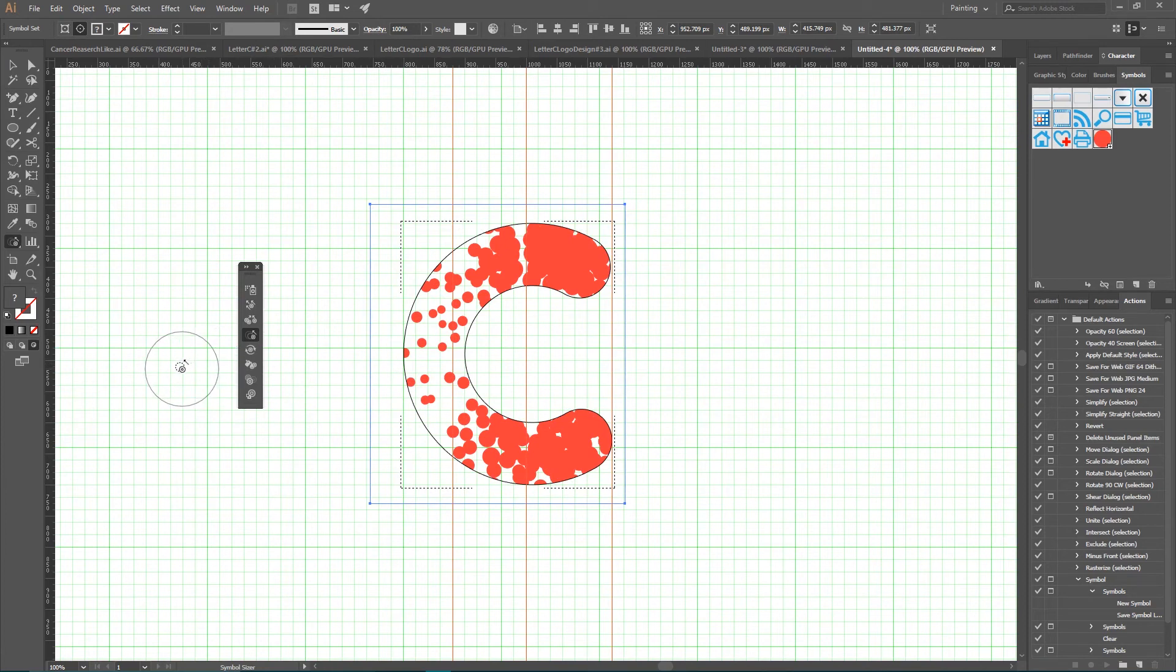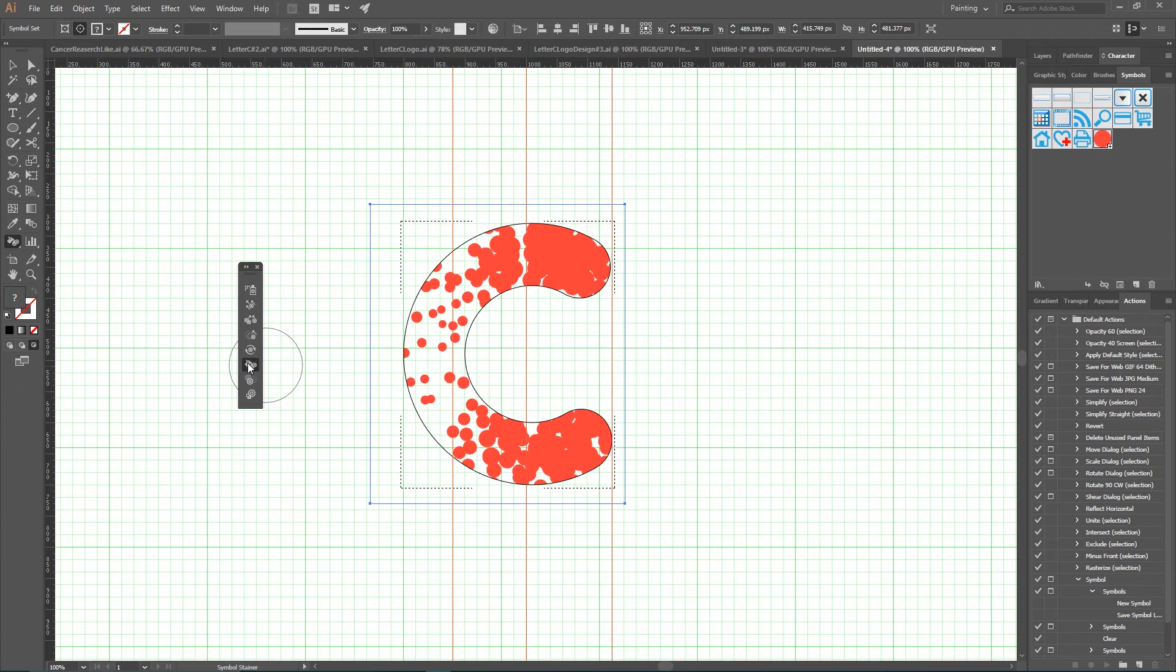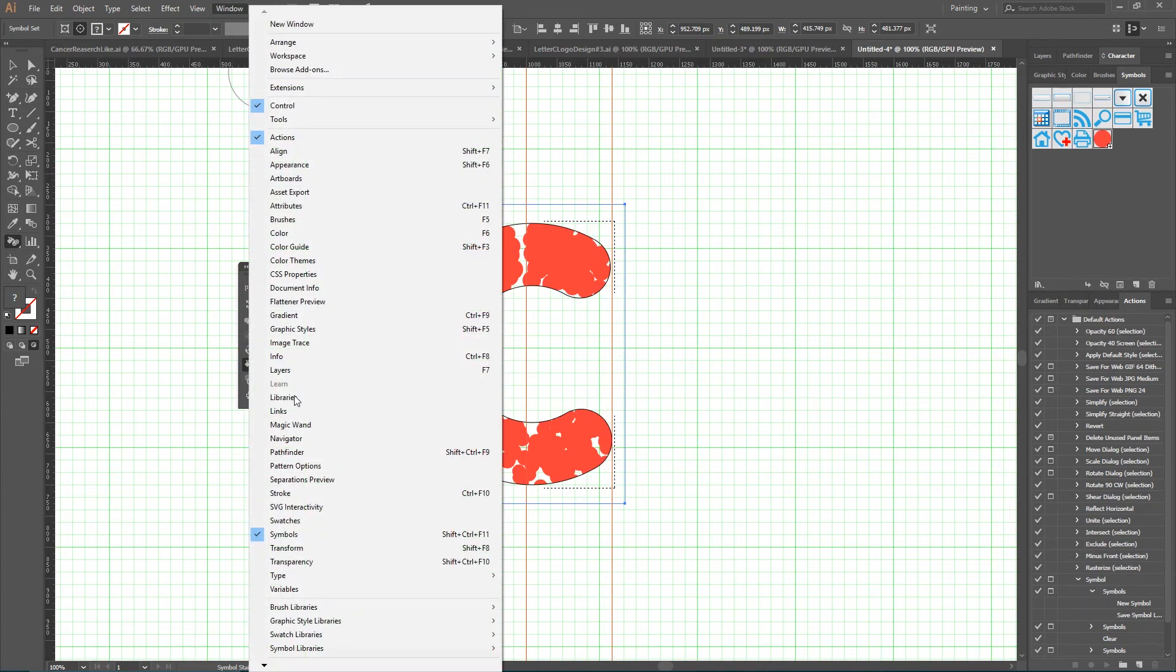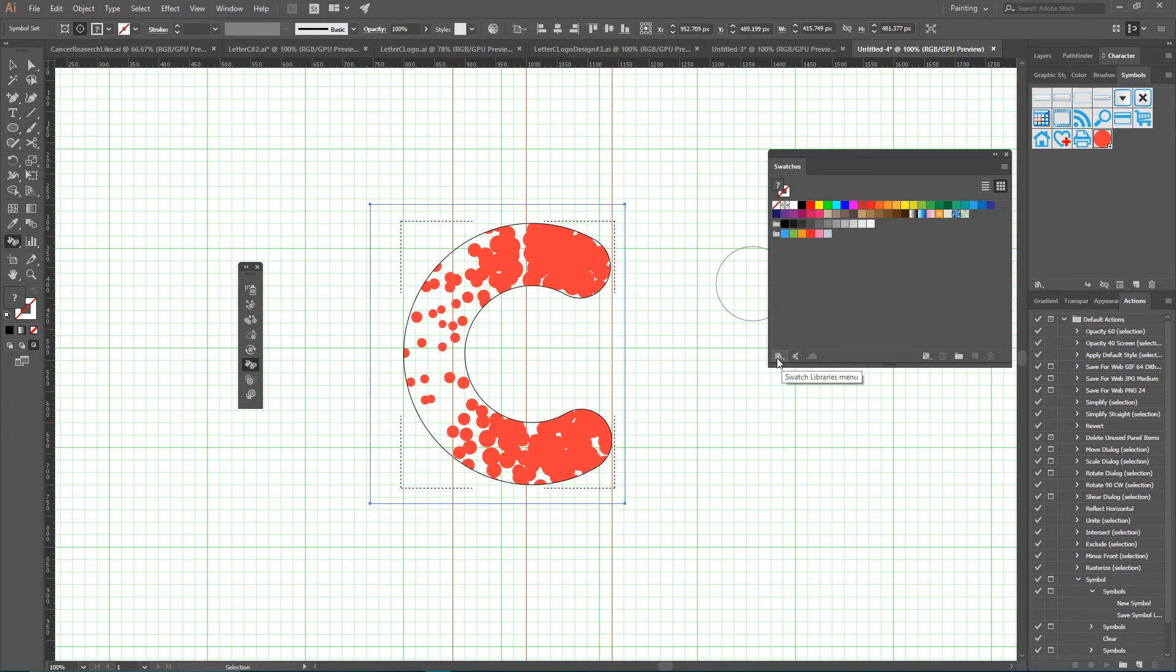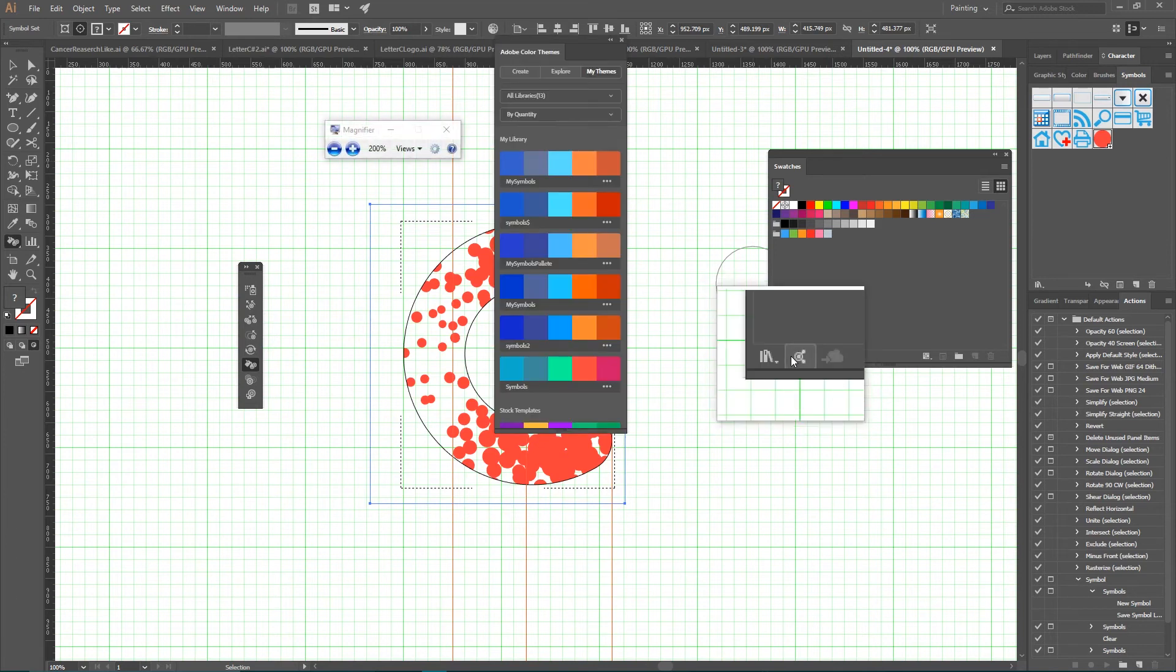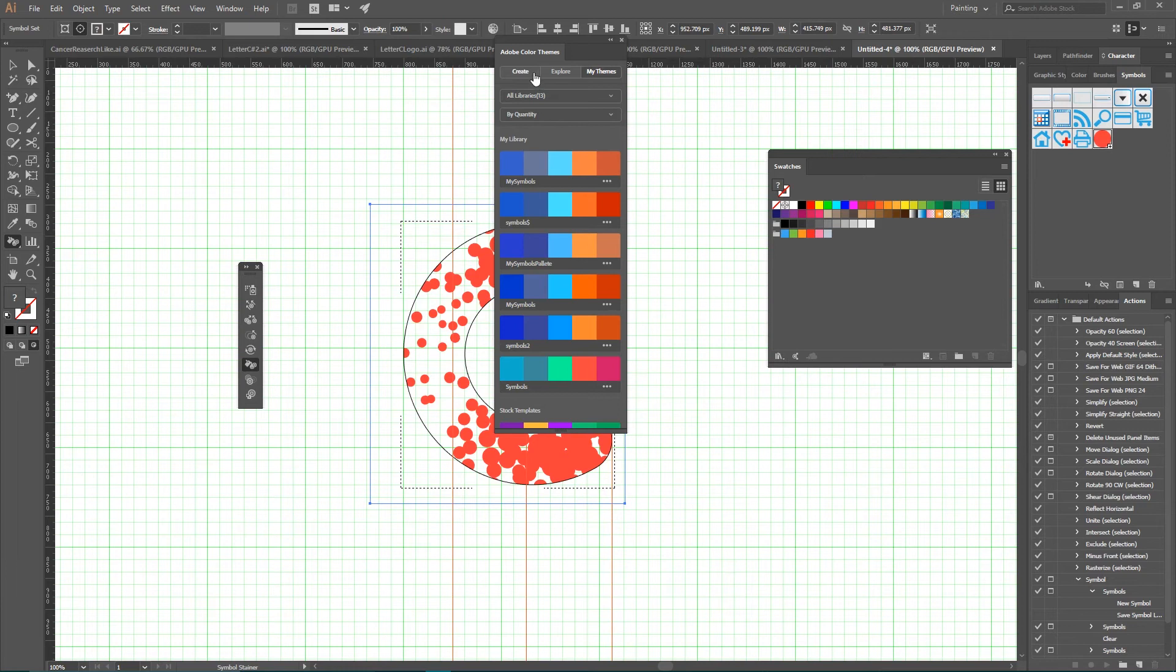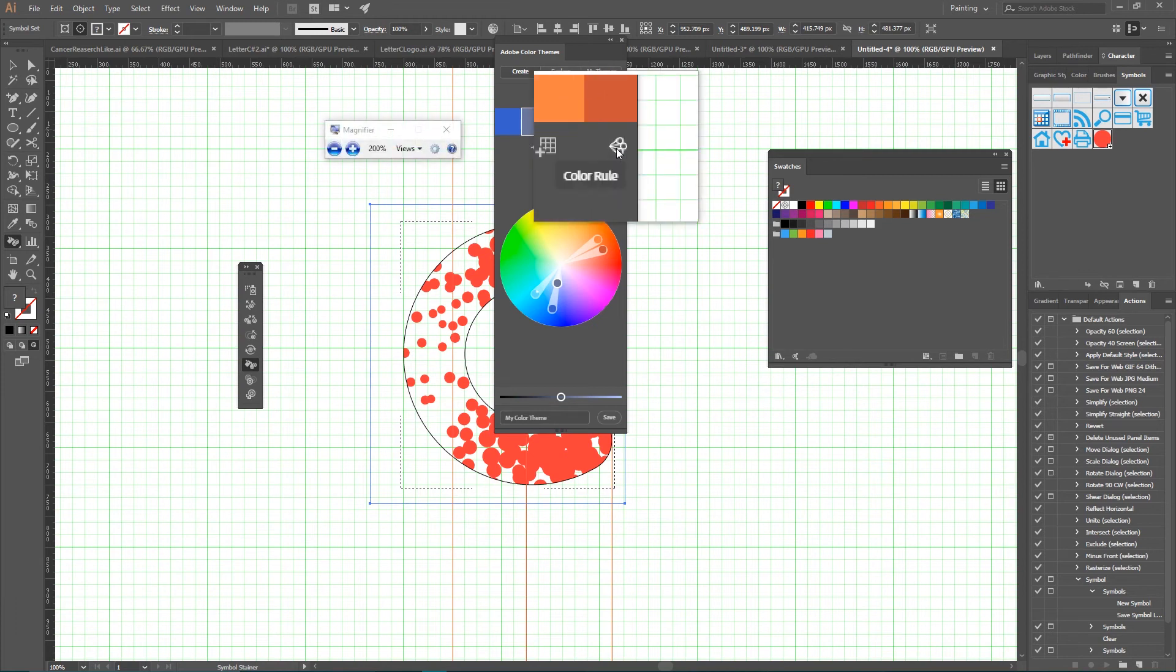So we're probably ready to apply the color with our Symbol Stainer tool. It's third icon from the bottom. But before we do that, let's create our color palette. The best way to do that is using Window, Swatches. So go to Window, Swatches, and navigate to this icon at the bottom near the Swatches library. It's Adobe Color icon. Click on it, navigate to Create. And now we have this Color Rule. This very interesting icon on the right. Select it and click on this Compound Color. It allows you to create very interesting color palettes.